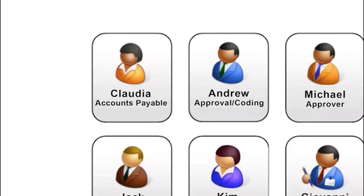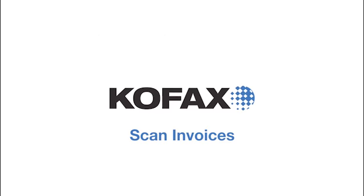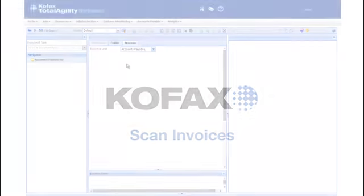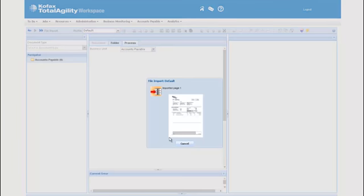Claudia is an accounts payable user. She's received some invoices through the mail and wants to scan them with her desktop scanner. Claudia puts her invoices into her scanner and presses the scan button in her browser. The invoices appear on her screen.